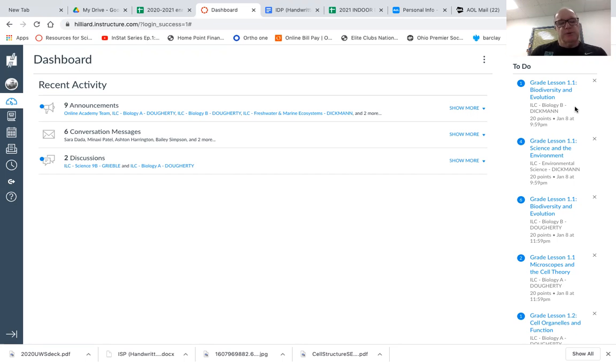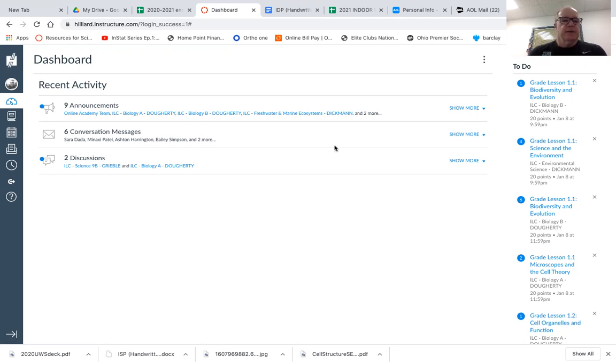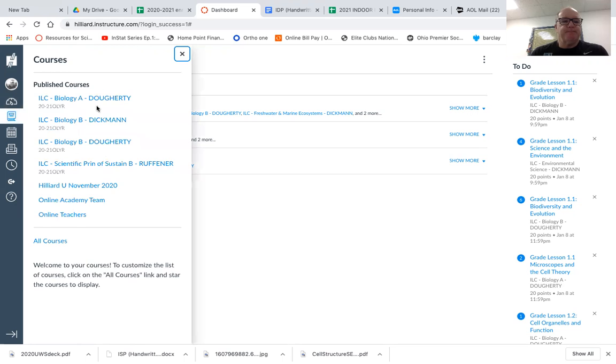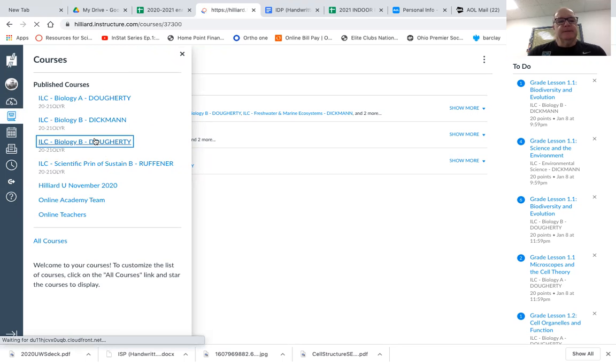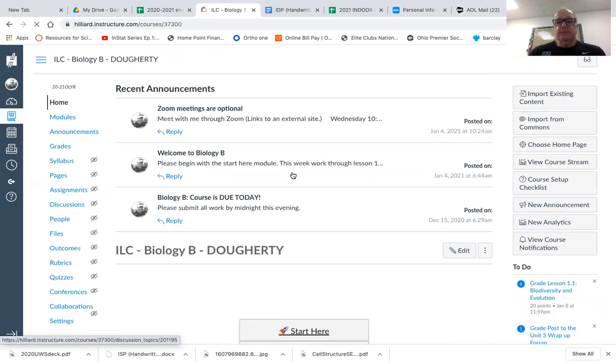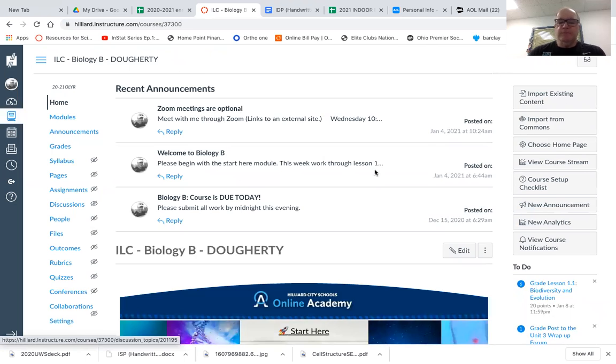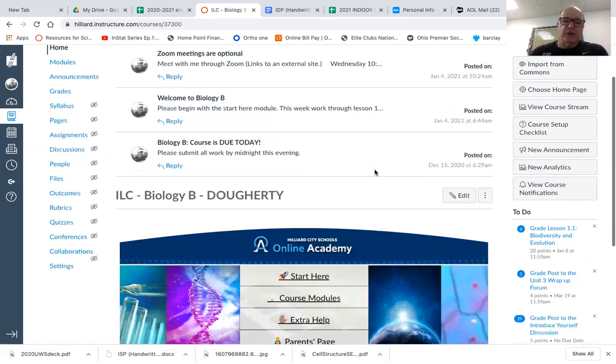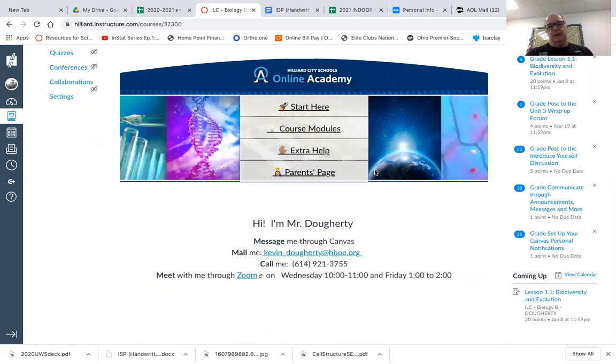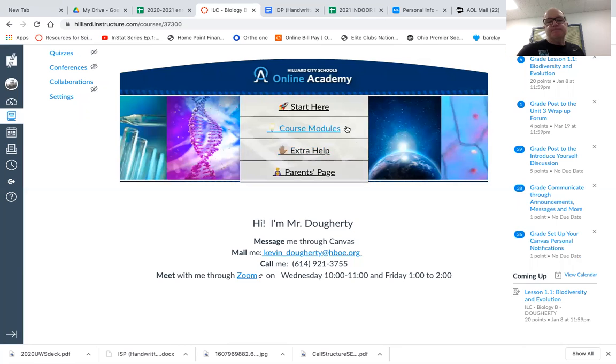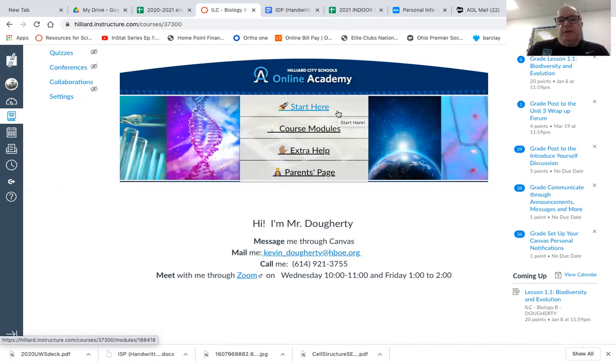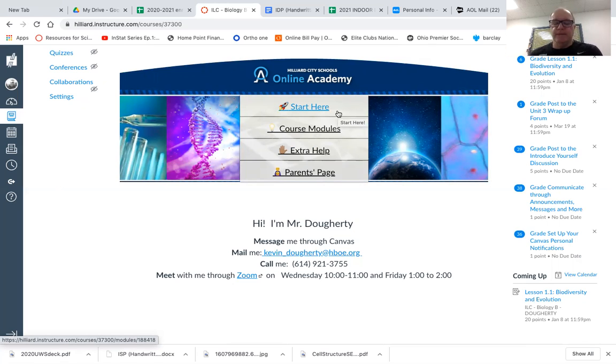So the two different biology courses, A and B, are similar in terms of structure. I'm going to look at the biology B. So if we open it up for this week, make sure you go through the start here module and finish all that stuff up, get it submitted, as well as lesson 1.1, which we'll go over here in a second.